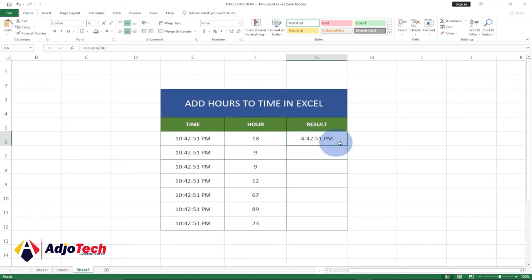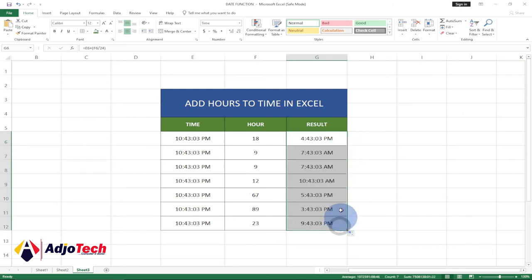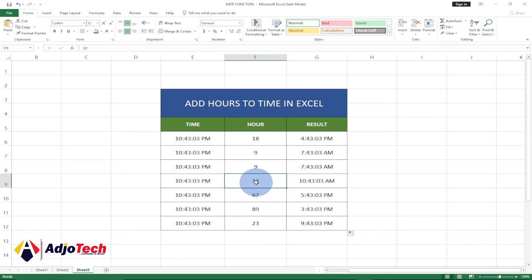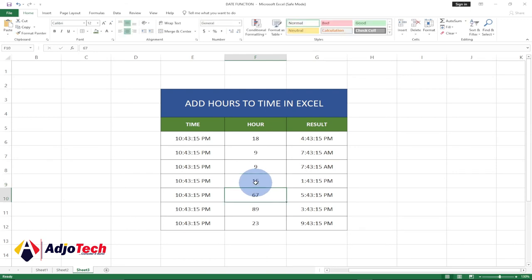Once you select this column, just drag this down like this and it's going to update the rest. You can see the hours from now based on the current hours that you're adding. When you change this to 15, it's going to update them for you. So basically this is how to add hours to time in Excel.